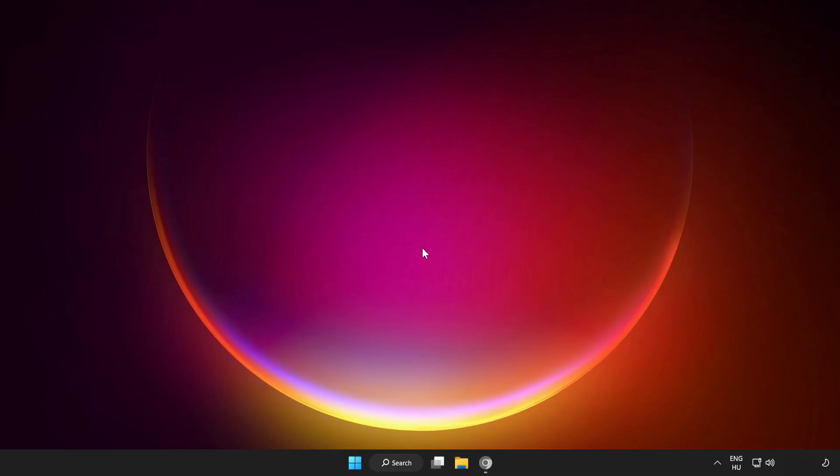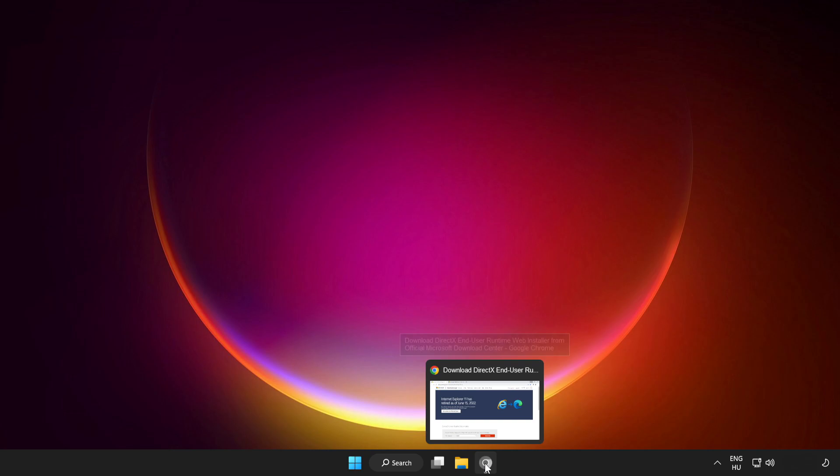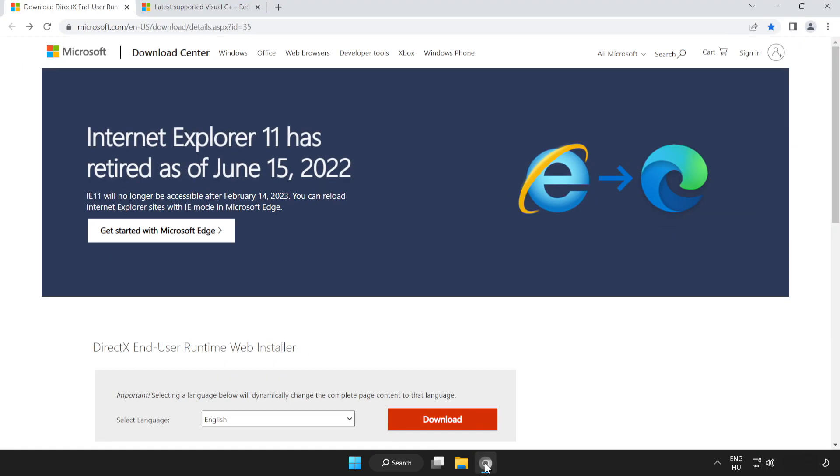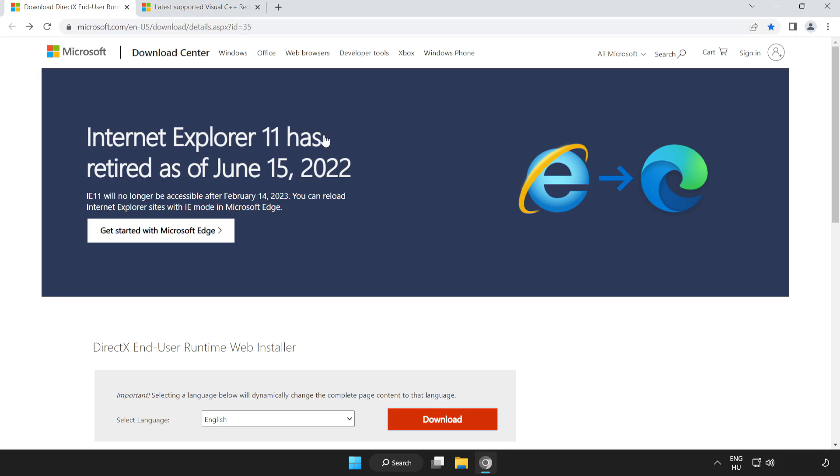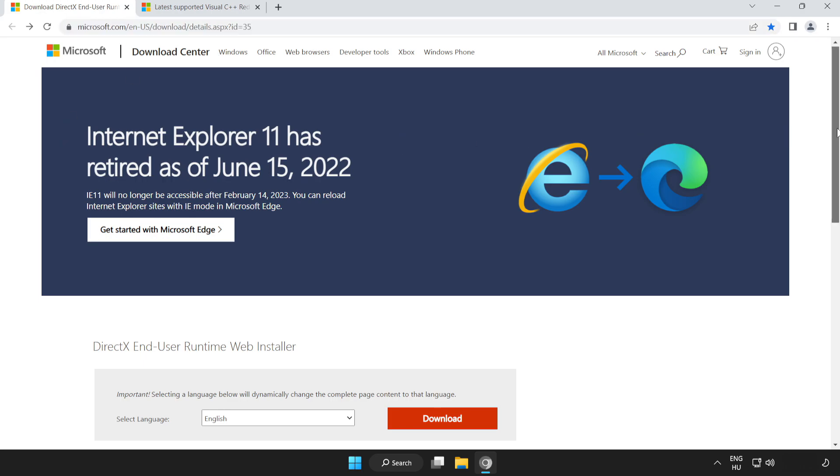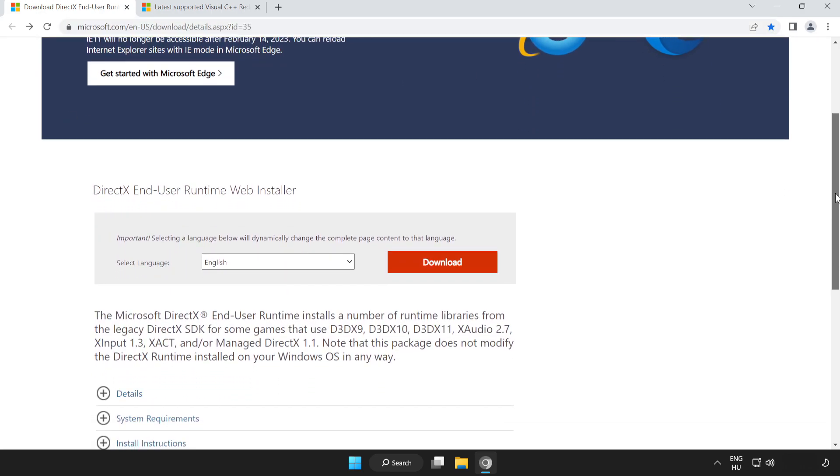If that didn't work, open internet browser. Go to the website. Scroll down. Click download.